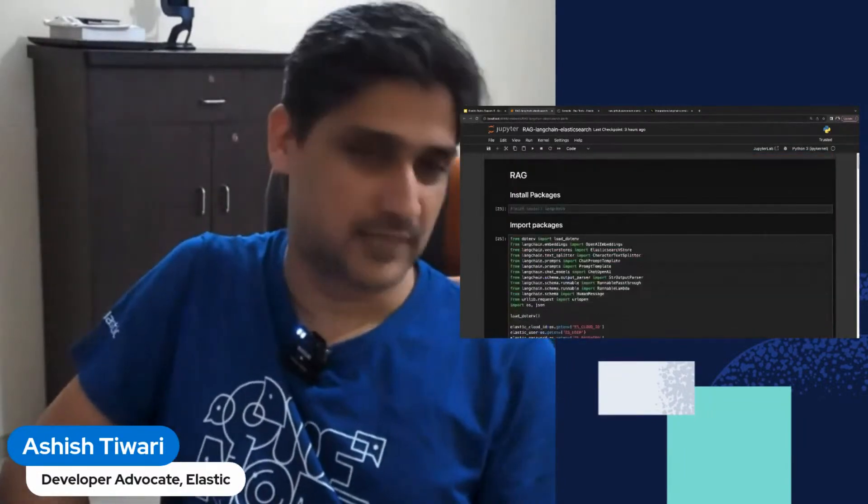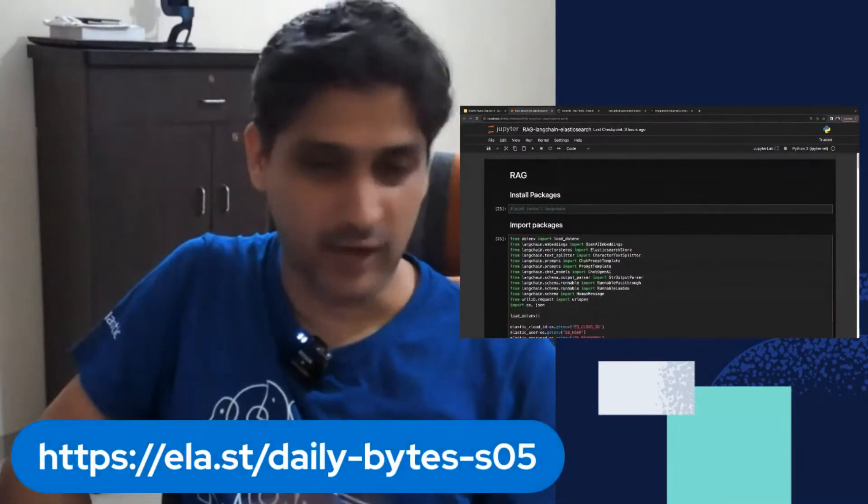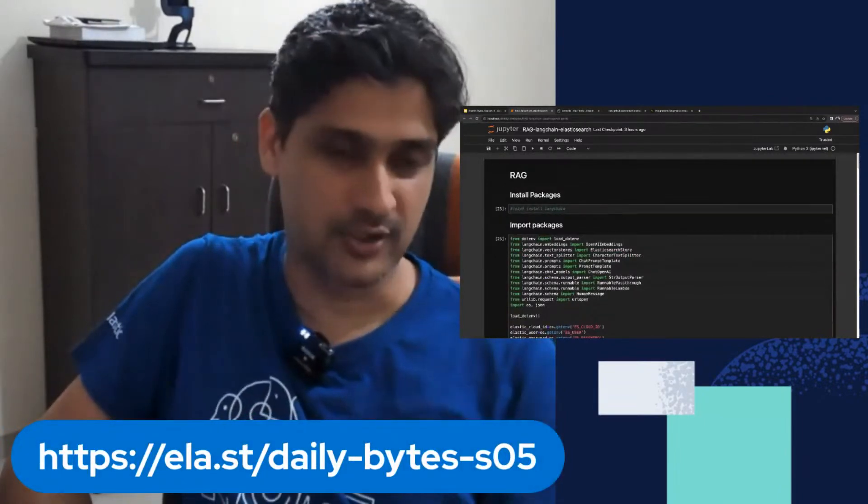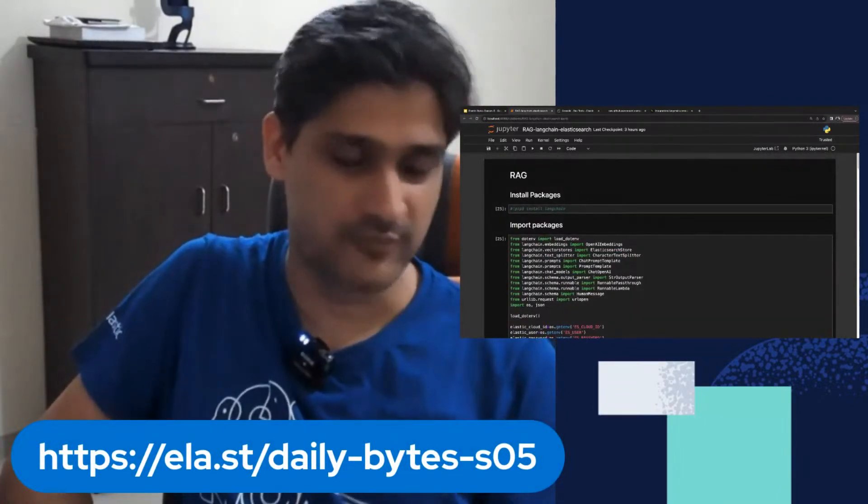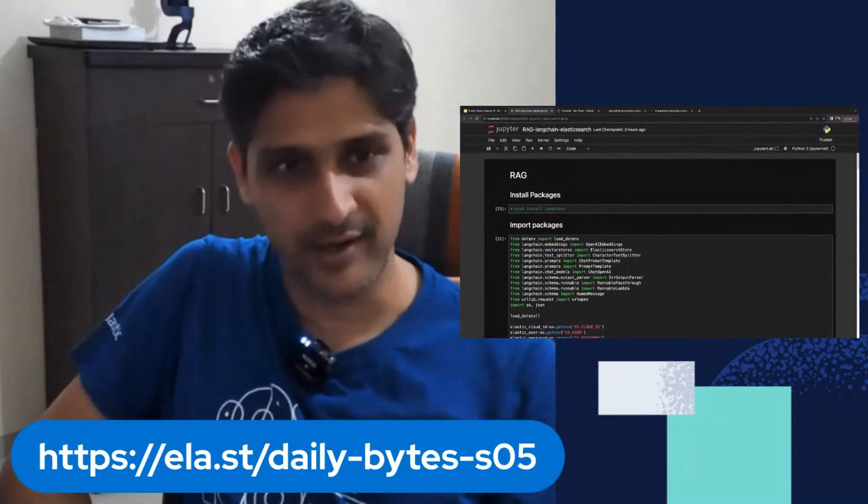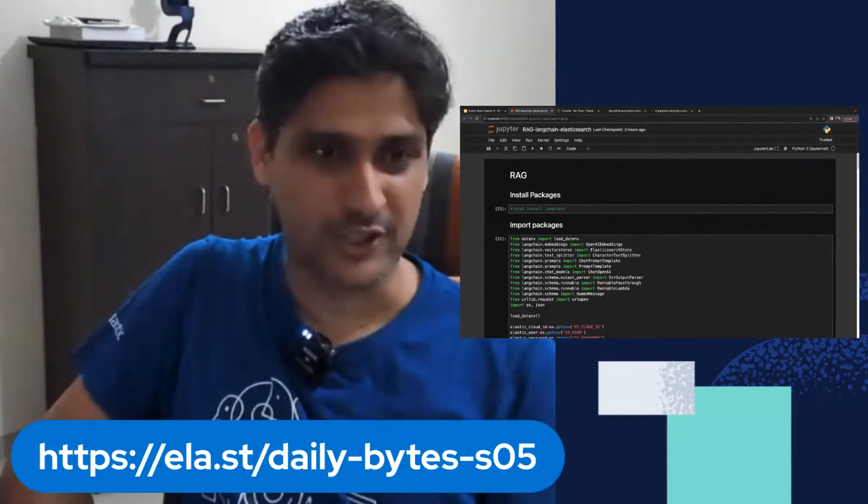That's it for the day, folks. If you have any feedback or any doubts, feel free to comment. Thanks for watching.